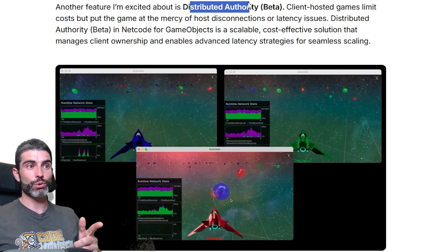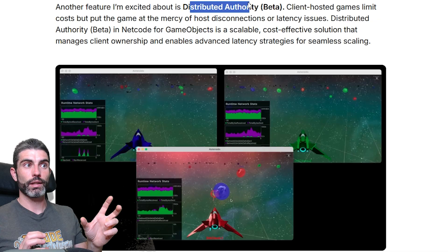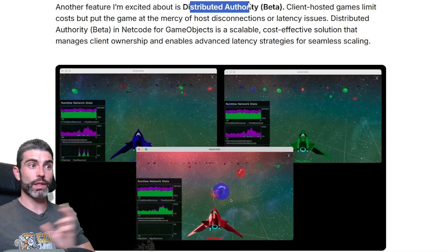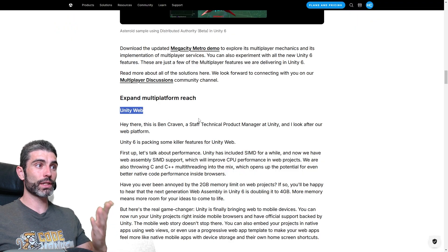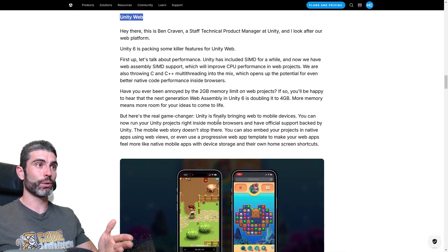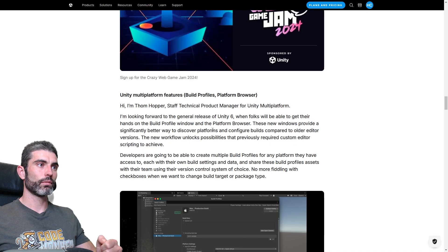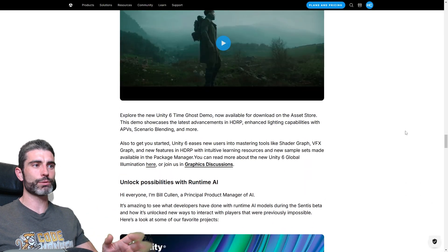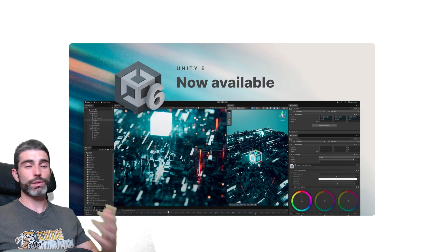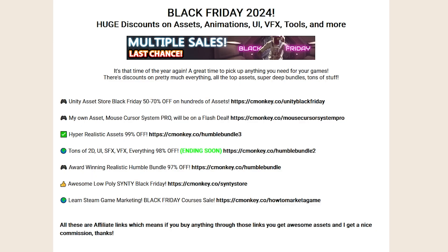It's a really interesting one, for having different clients have authority over different objects in the world, on platform, there's a bunch of stuff on Unity web, a bunch more performance improvements, then build profiles, adaptive probe volumes, and tons more stuff, I might do some videos on these after I do a bunch of research.